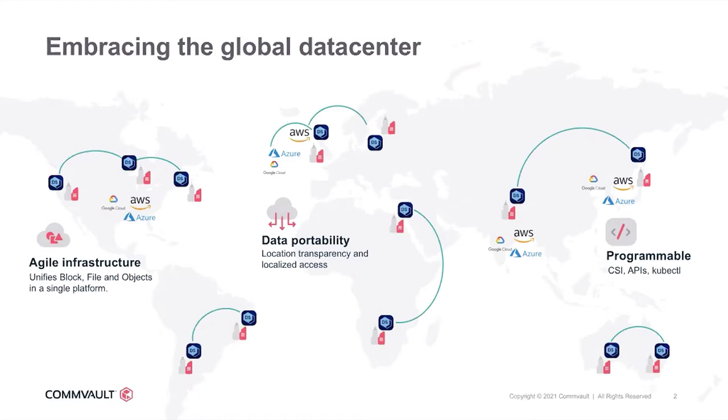One, an agile infrastructure that unifies block, file and object storage in a single platform. Two, location transparency of data, and three, fully programmable infrastructure to seamlessly integrate with your existing workflows. All of this without compromising on enterprise-grade resiliency, security, governance, scale, or performance.